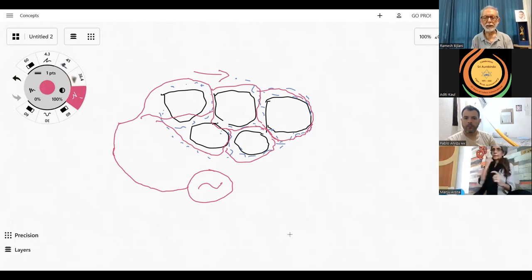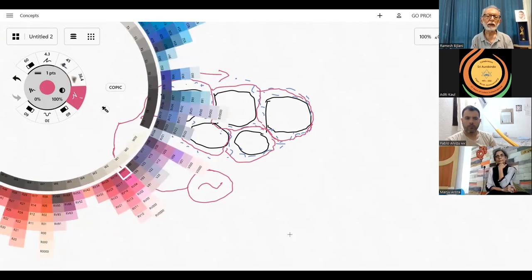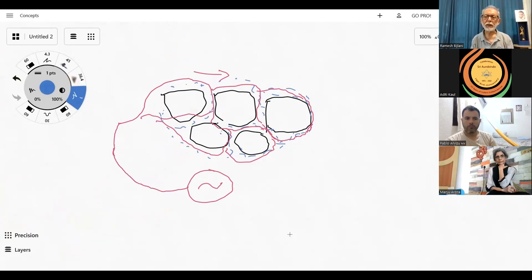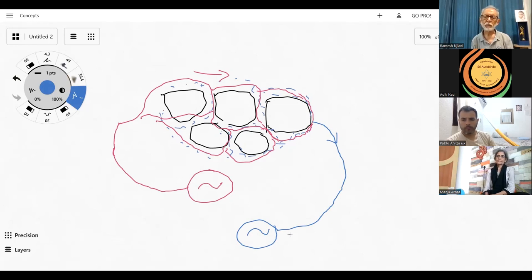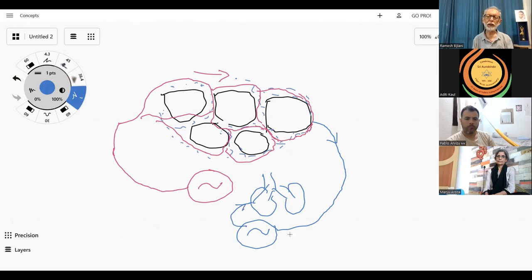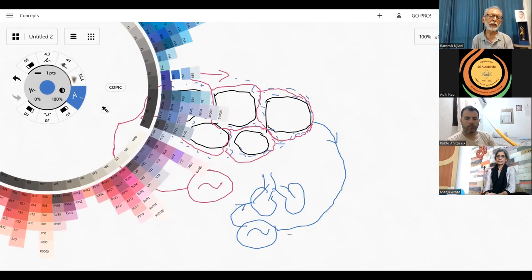When the blood emerges from these capillaries, it has undergone a change — the oxygen has been removed. It is customary to show that in a bluish color; it is less red than the blood that went in. This blood then returns to the heart and is pumped into the lungs, where oxygen will be added to it. The blood that comes out of the lungs will have additional oxygen and will once again be red.